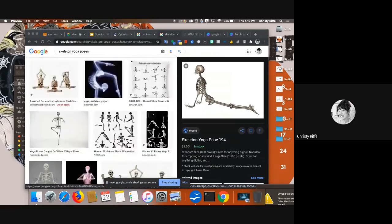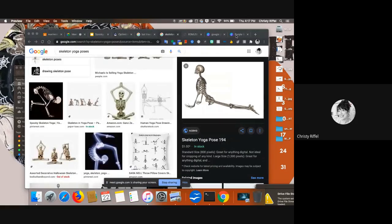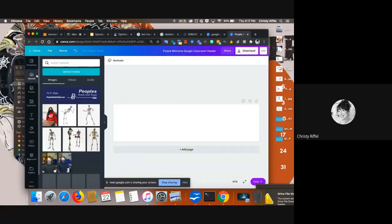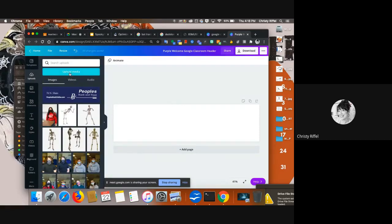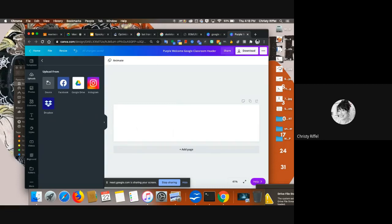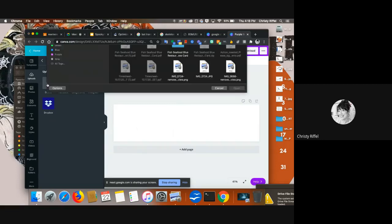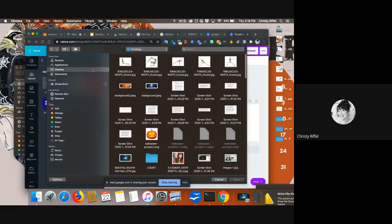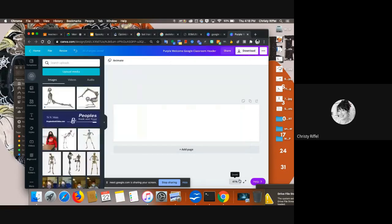I'm going to leave it right there. Now what I'm going to do is go back to my Canva and go to Uploads. You guys can see I already put some other skeletons in here earlier. I'm going to upload my media — it's on my device because I just downloaded it all. I'm going to go ahead to my desktop, highlight all of those. You know that you can also hit Command and click on each to bring them in. I'll open them up.